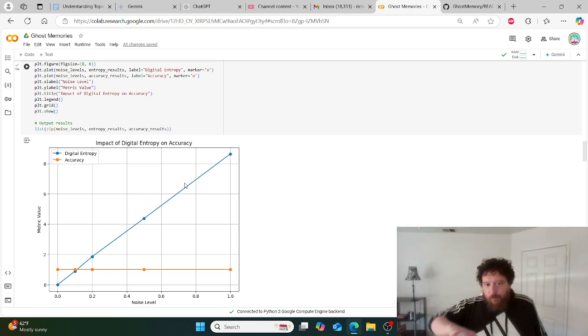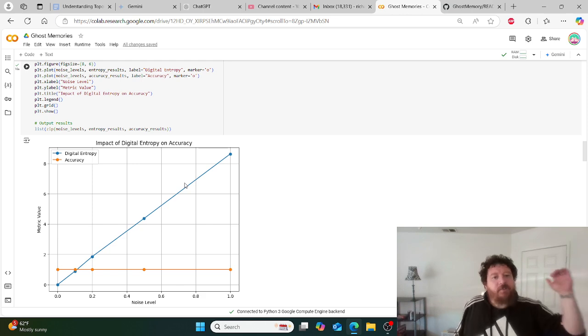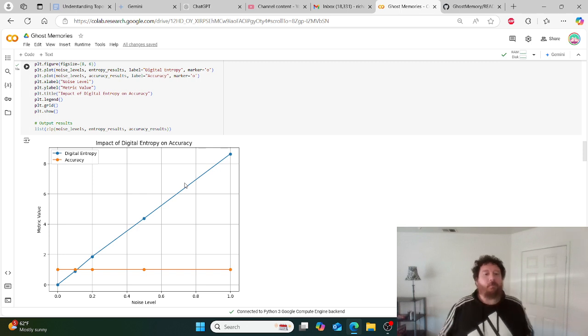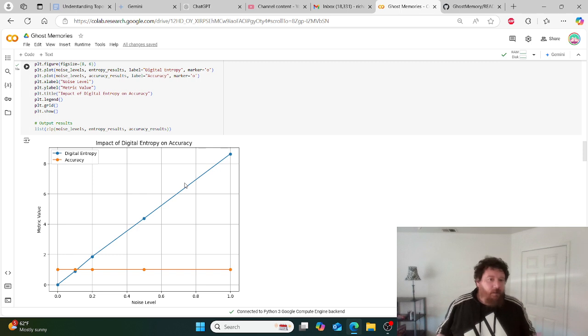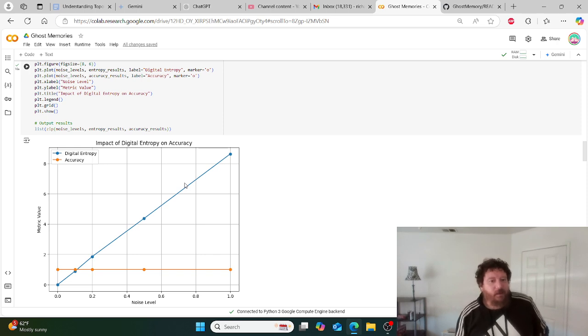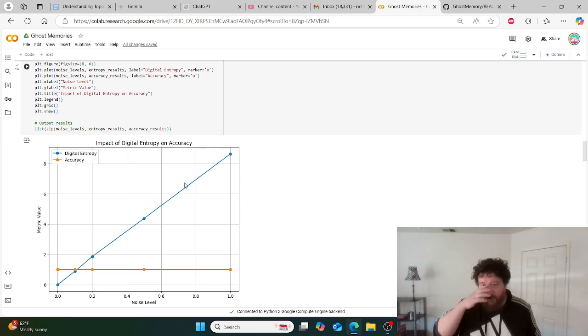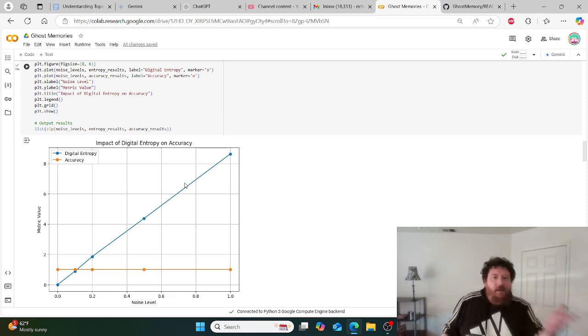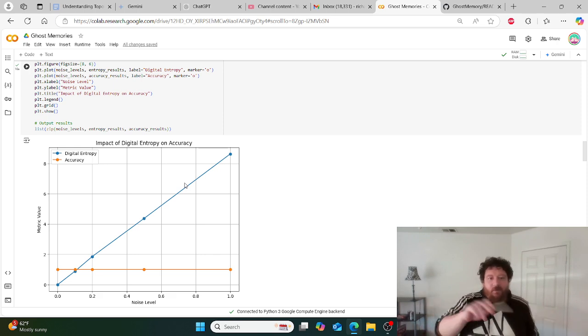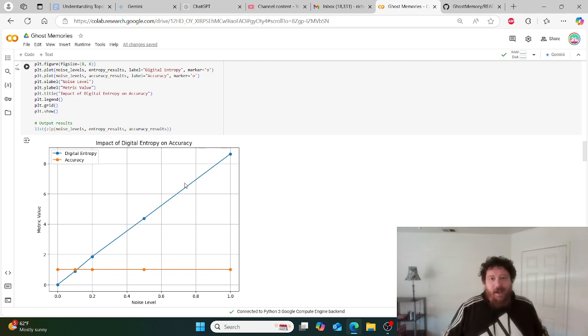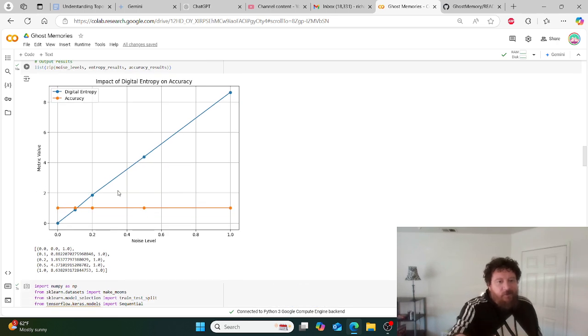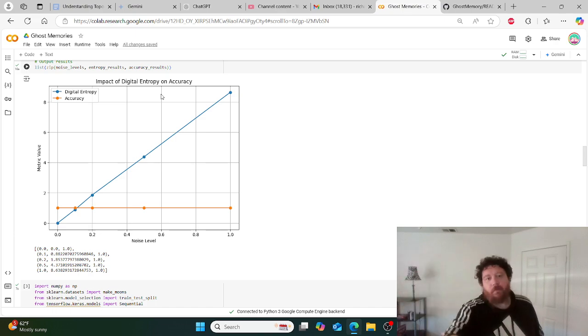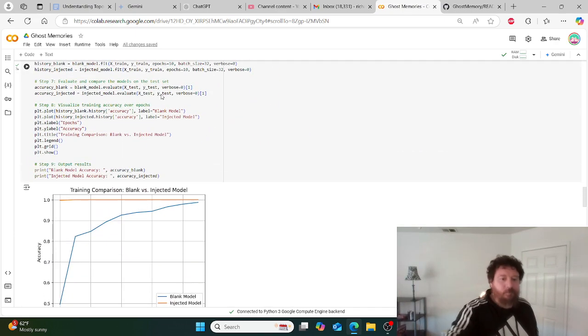The next step I do is I test the model's accuracy over time and I inject essentially entropy and noise into the model as it's learning. I want to see if this impacts the weights or the learning of the model itself. Essentially the model adjusts to the noise and to the entropy within the environment. What this tells me is that whatever this ghost memory, this ghost in the machine is, it's tied directly to the weights. I can isolate it to the weights, because these external variables are not contributing to whatever this ghost memory is. So we know it's tied directly to the weights.